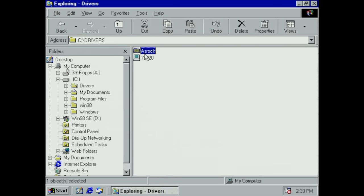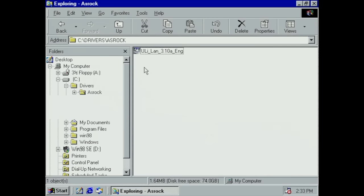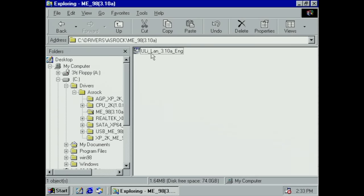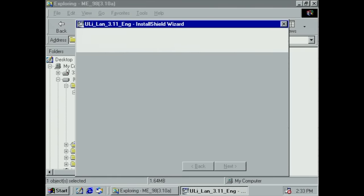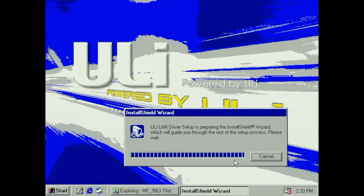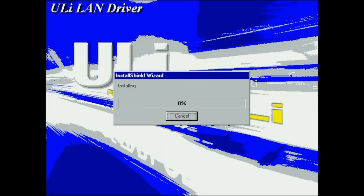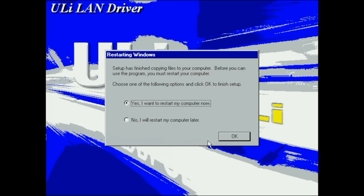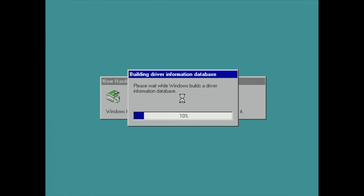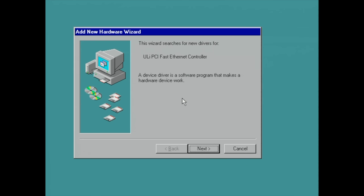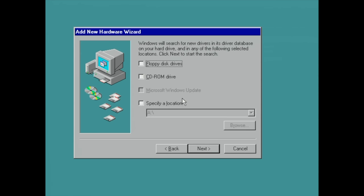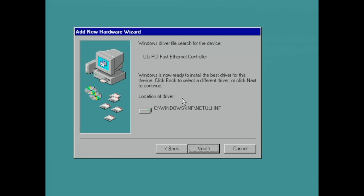All of the drivers for this motherboard are available for Windows 98, so I have downloaded them onto this hard drive. We're going to start with the LAN driver for some basic networking. This is just next, next, next, finish. Obviously we need to reboot. Windows is building up its driver information database and it has detected our ULi PCI Fast Ethernet controller.